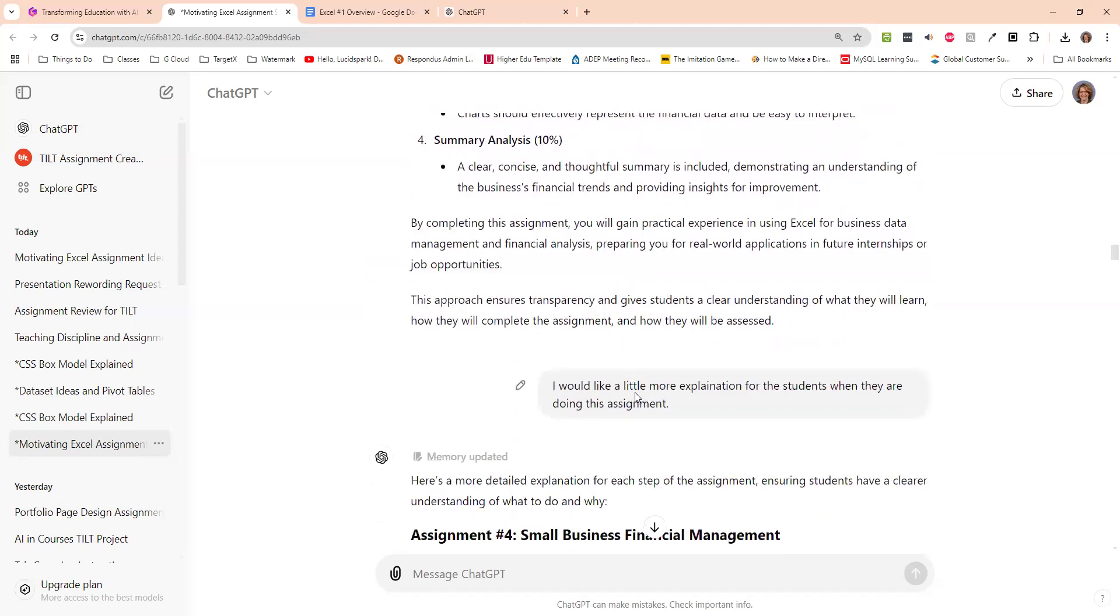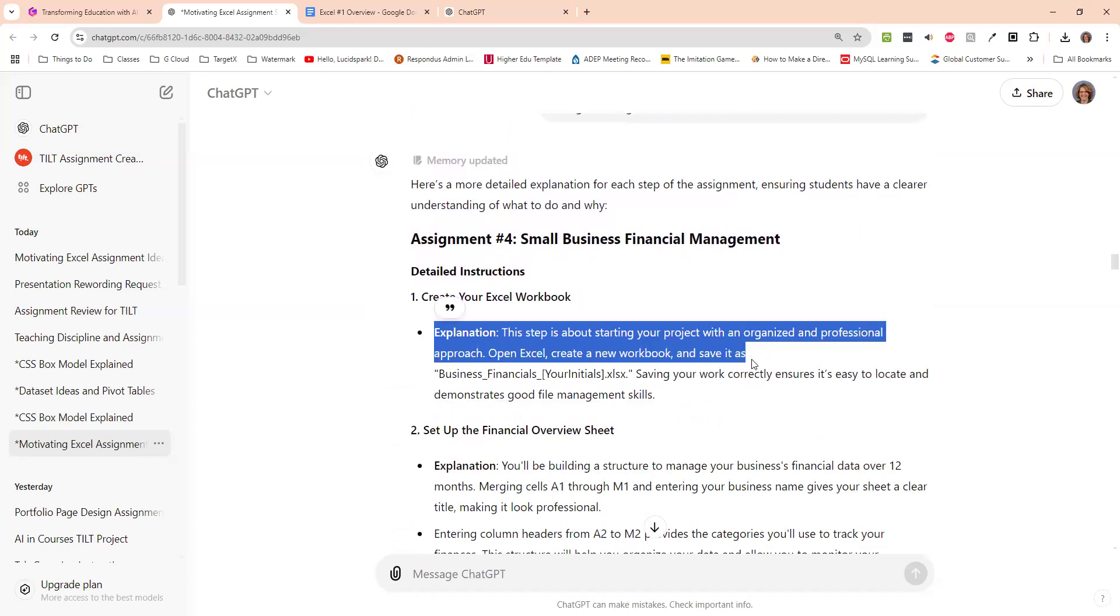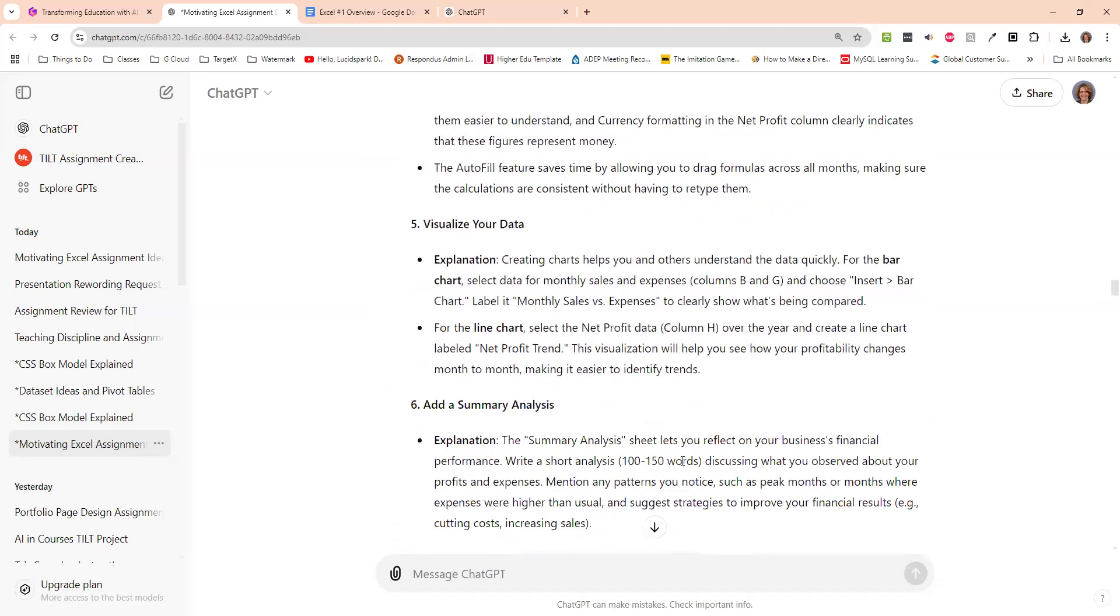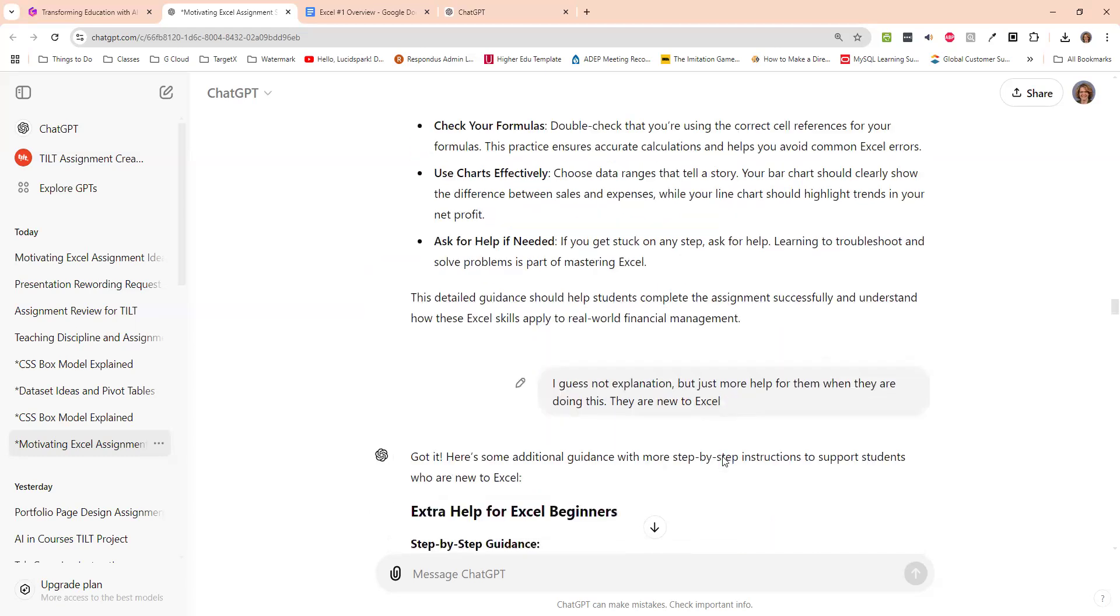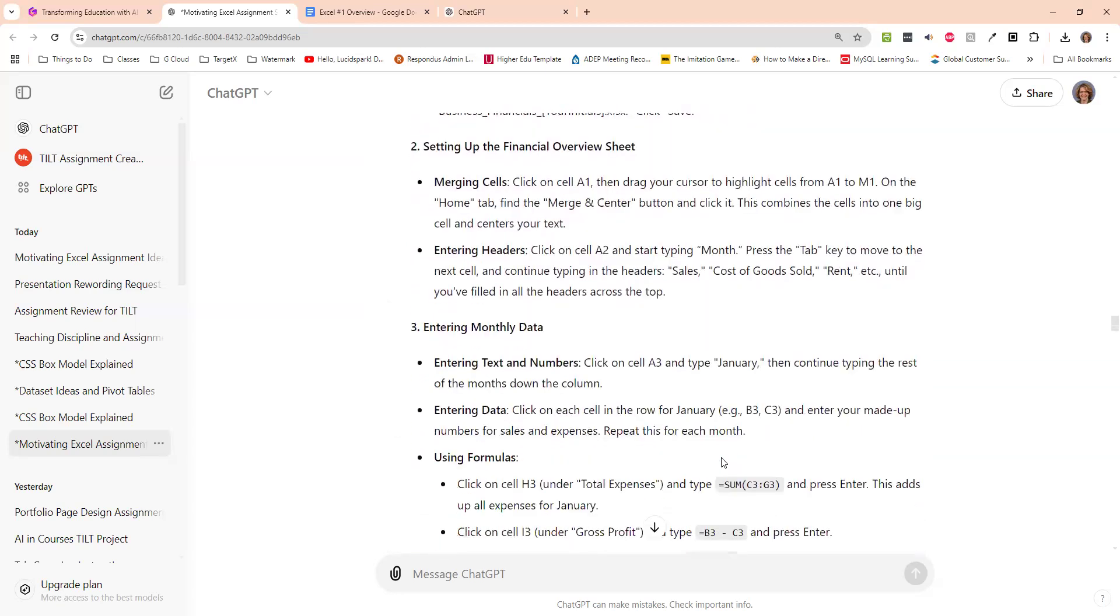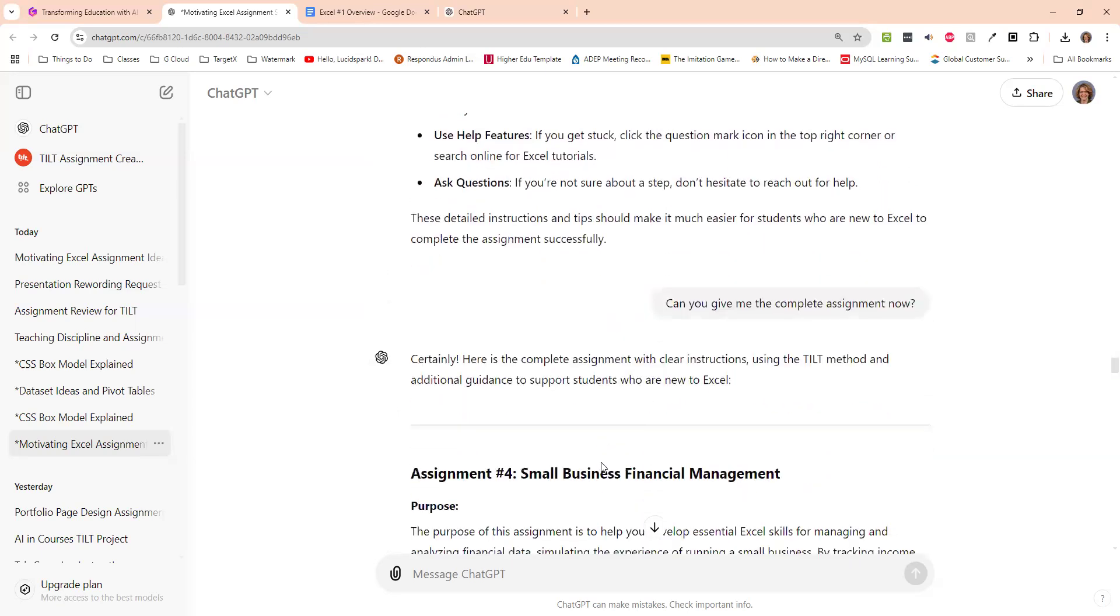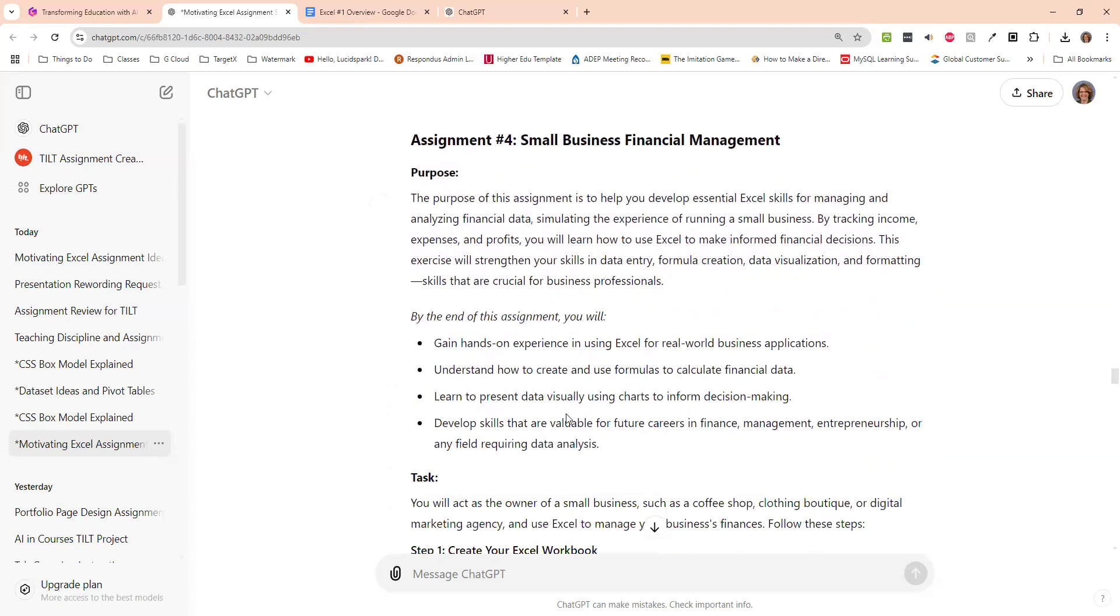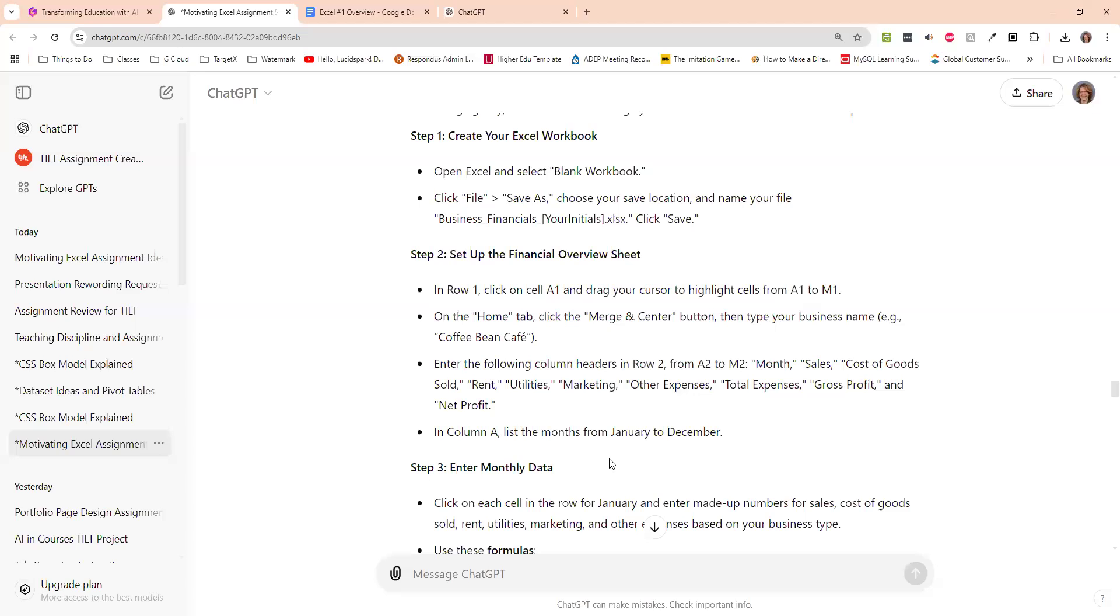And I said that I wanted to have a little more explanation for the students when they're doing it. And then it thought I meant explanation. And I'm like, no, I don't want an explanation. So I stopped it. And I said, no, I don't want explanation. I need more help for them when they are doing this. They are new to Excel. Oh, OK, here's what we will do. And they walked the student through what they needed to do and formatted it there. But then I said, make the whole assignment. Make sure you use the tilt method. And it came up here with my purpose. By the end of the assignment, you will do this, your task and so forth.